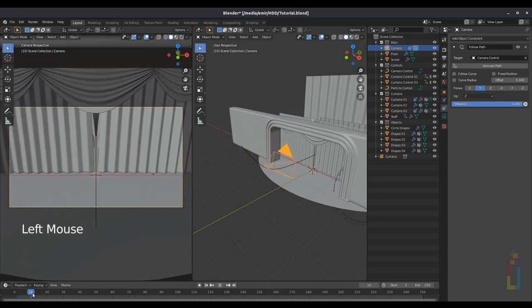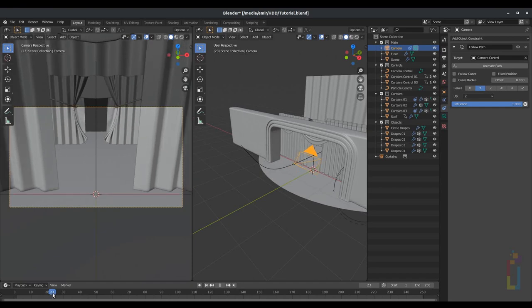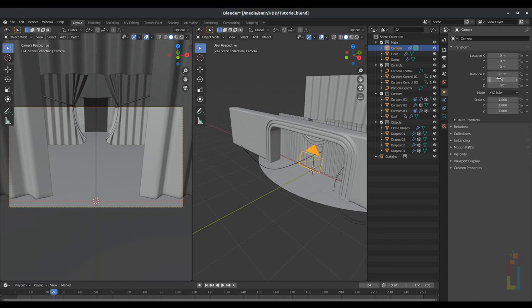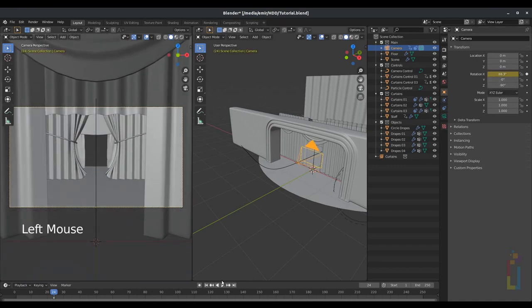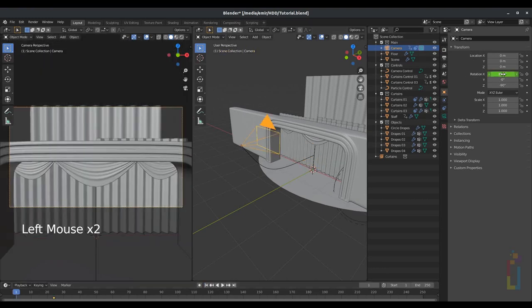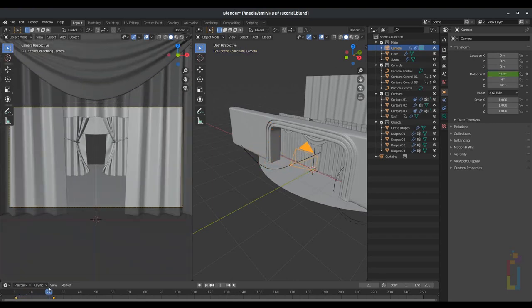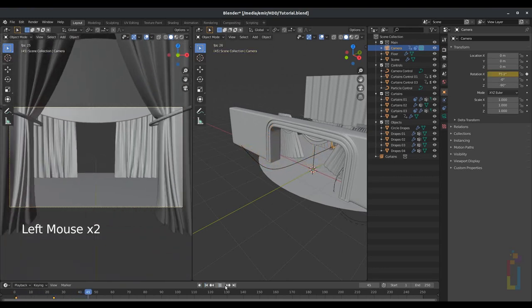Now let's go back to constraint with the camera selected and click on 'animate path'. If we move the camera close to the first curtain, go to object properties and change the X rotation a little bit, then add a keyframe. Go back to the first frame, change the X rotation again, put it like that, and add a keyframe too. So now we'll be having something like this.